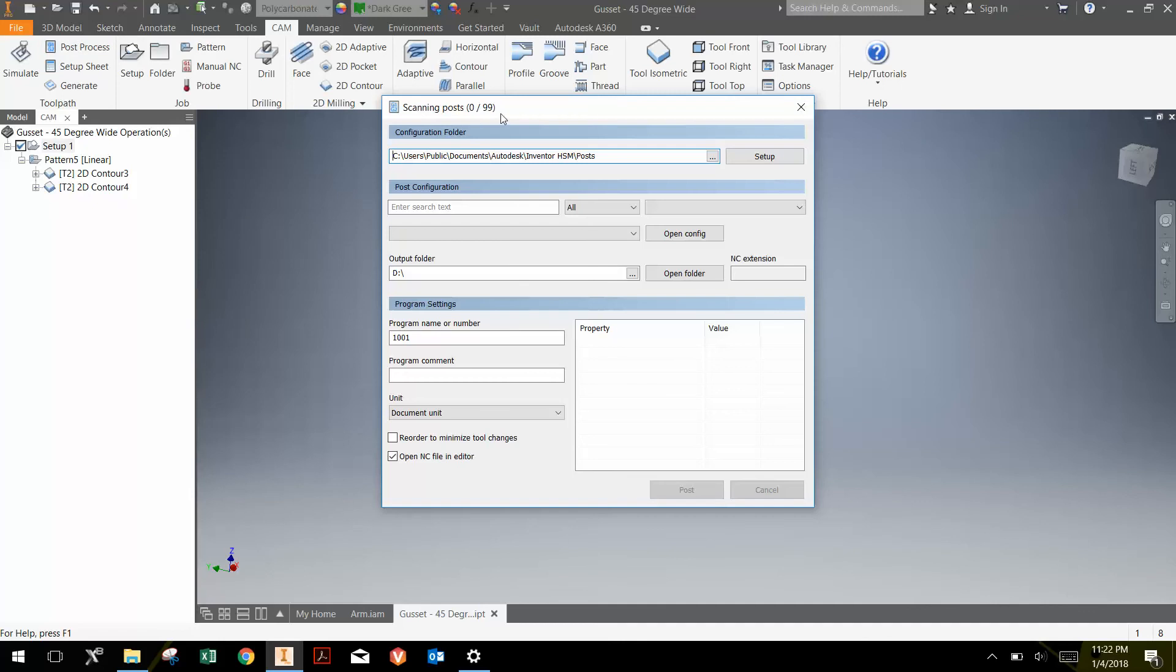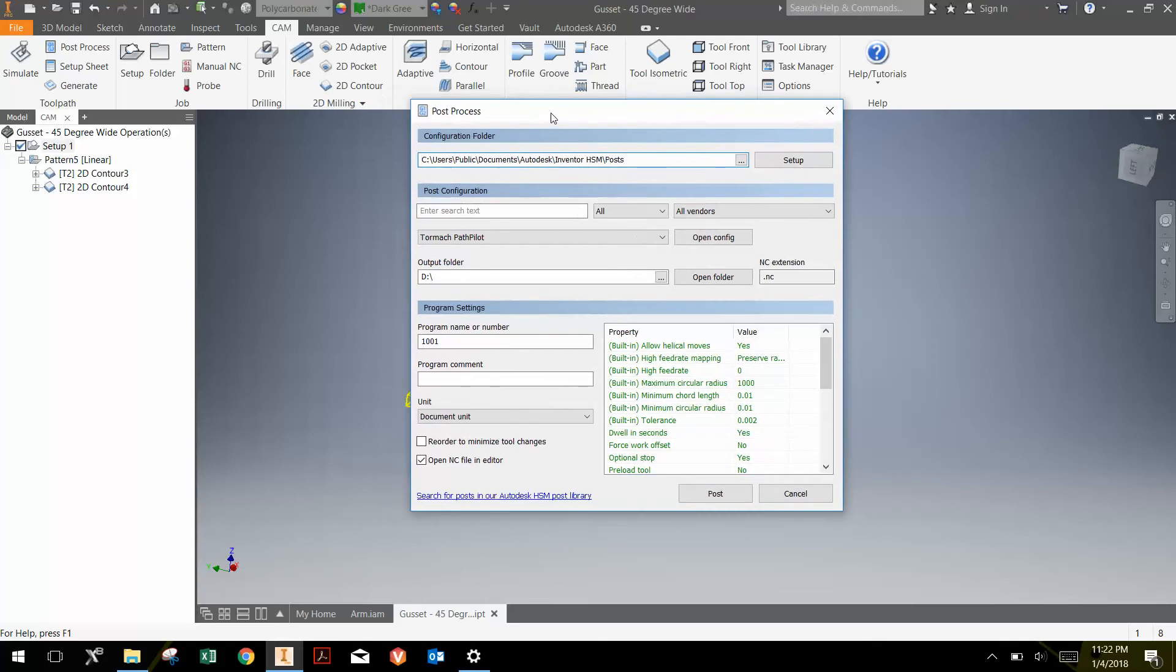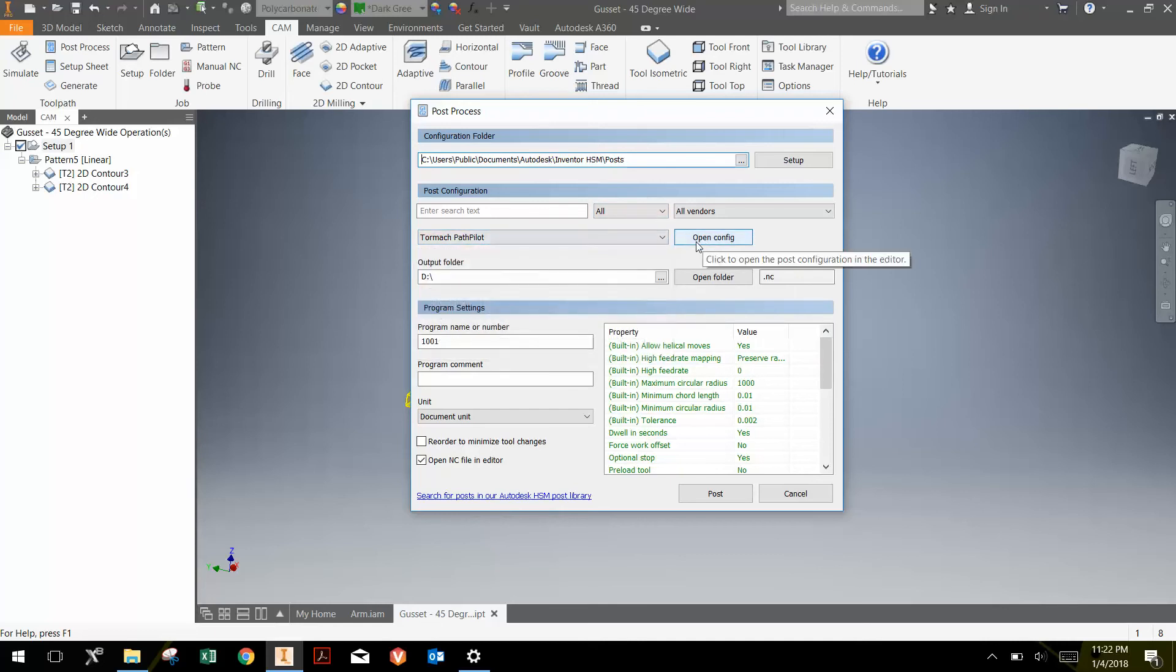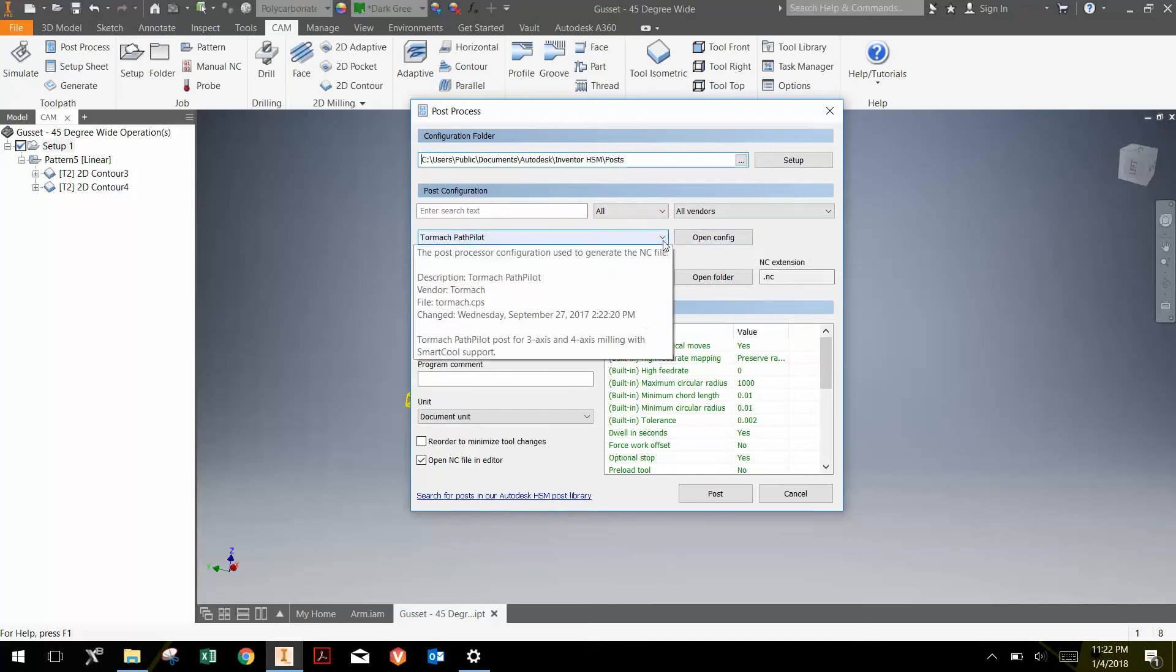And this brings up a little window that allows me to choose which post-processor I want to use. Basically a post-processor is some code that writes the G-code for a specific machine. And it is important that you choose the correct post-processor for the particular machine that you're using.